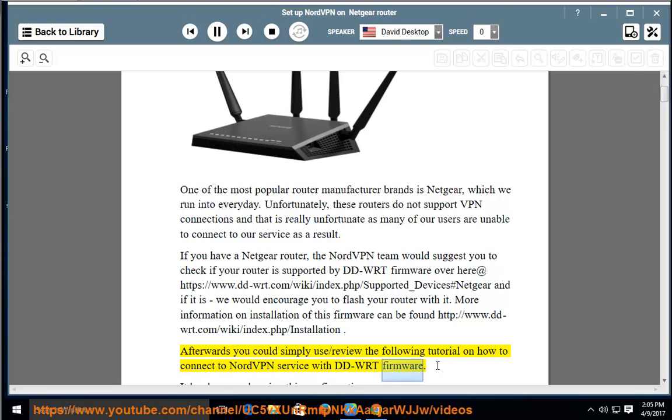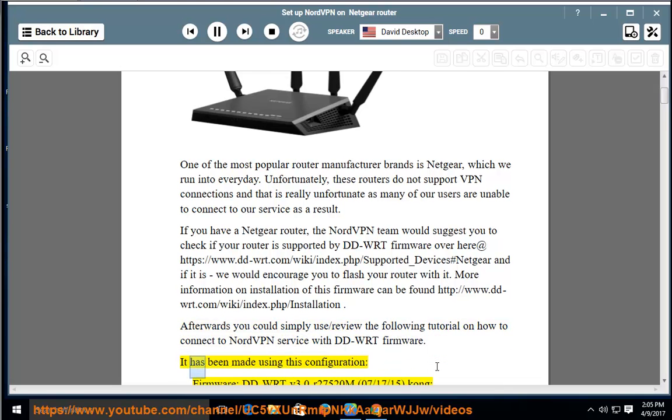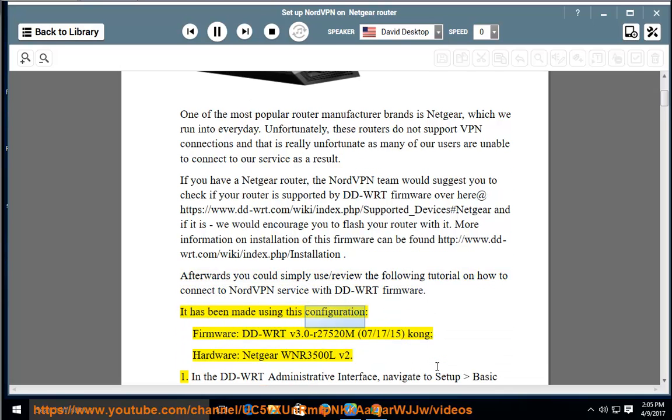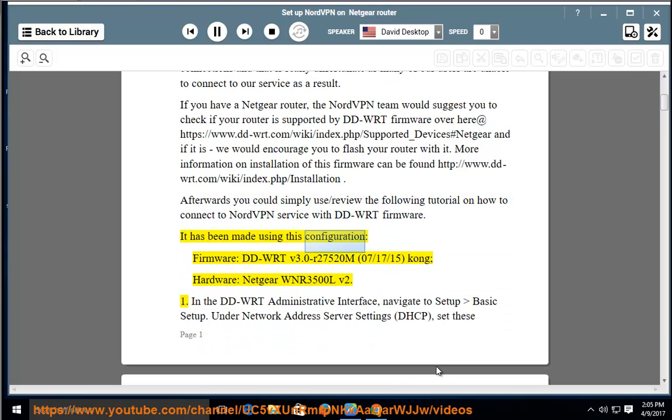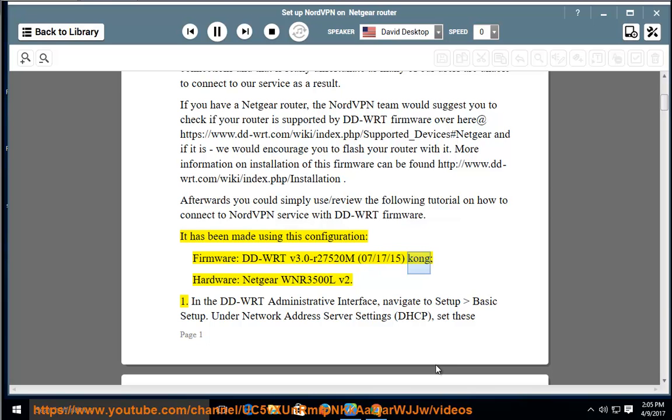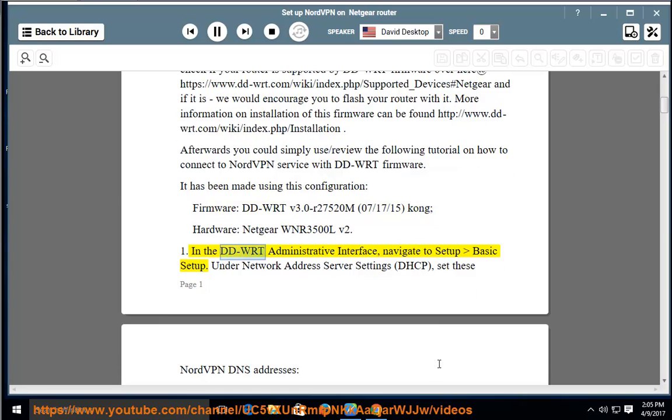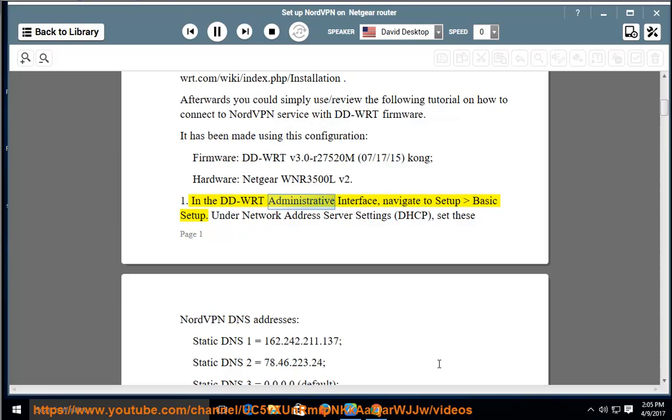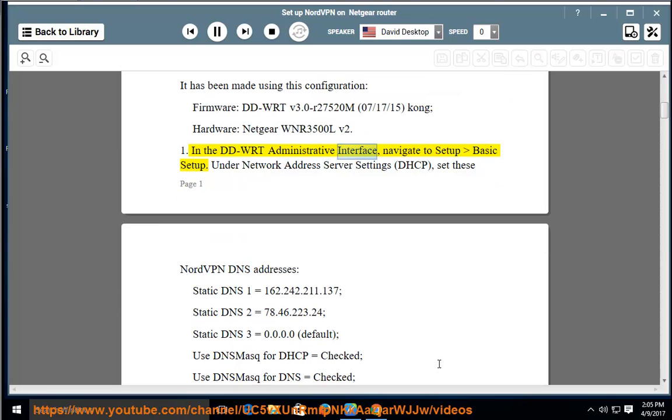It has been made using this configuration: Firmware DD-WRT v3.0-R27520M, July 17, 15, Kong; Hardware Netgear WNR3500L v2. 1. In the DD-WRT administrative interface, navigate to Setup, Basic Setup.